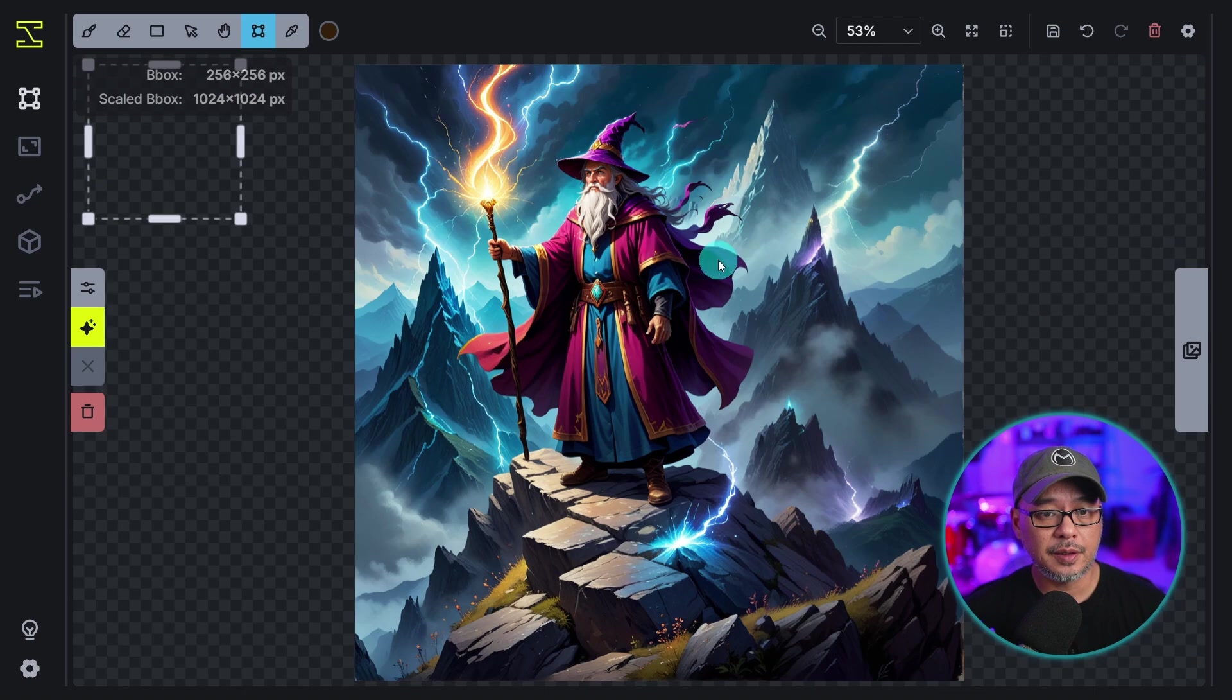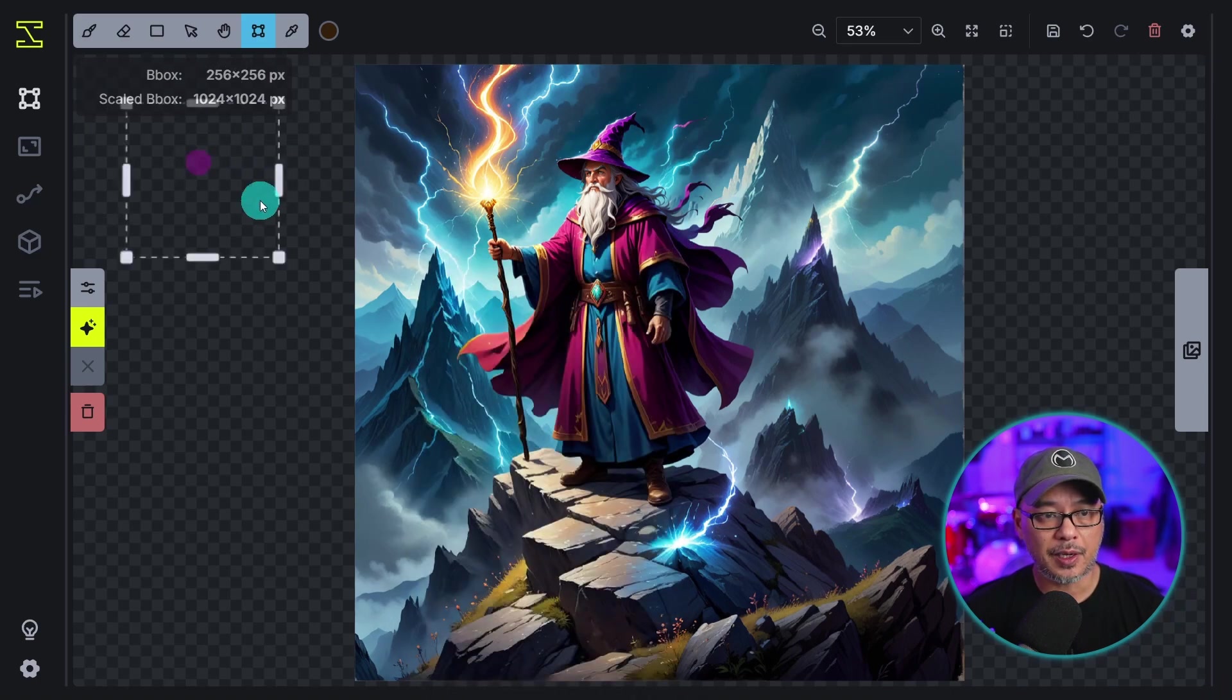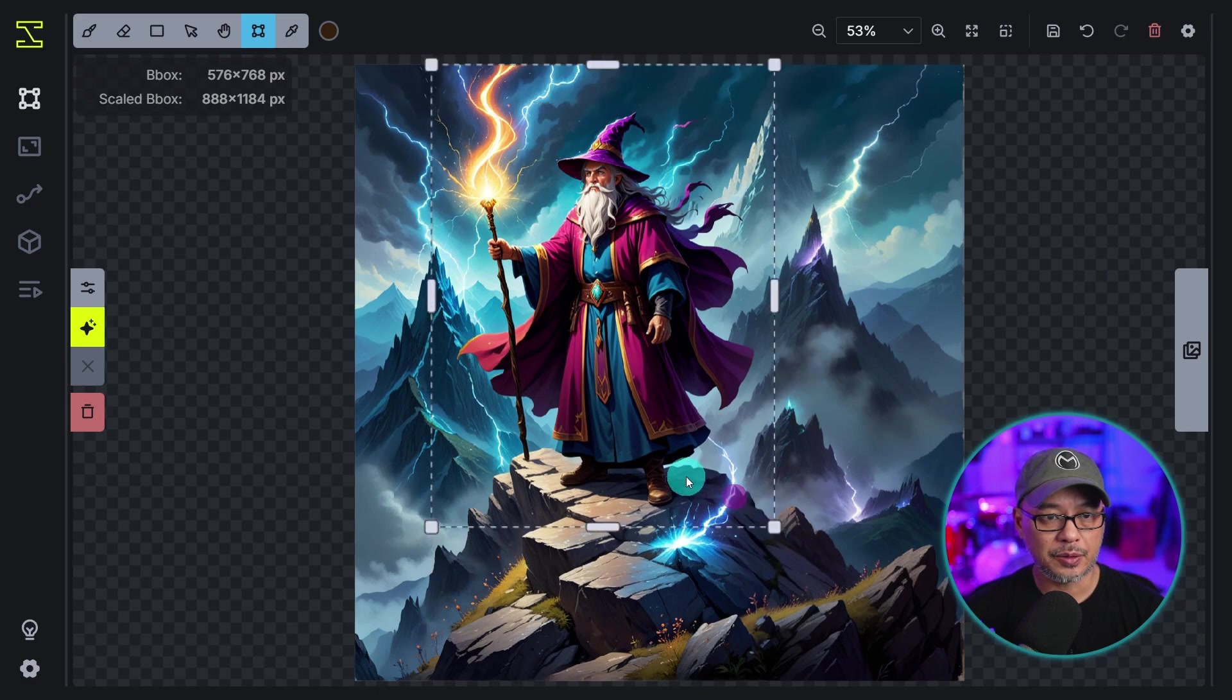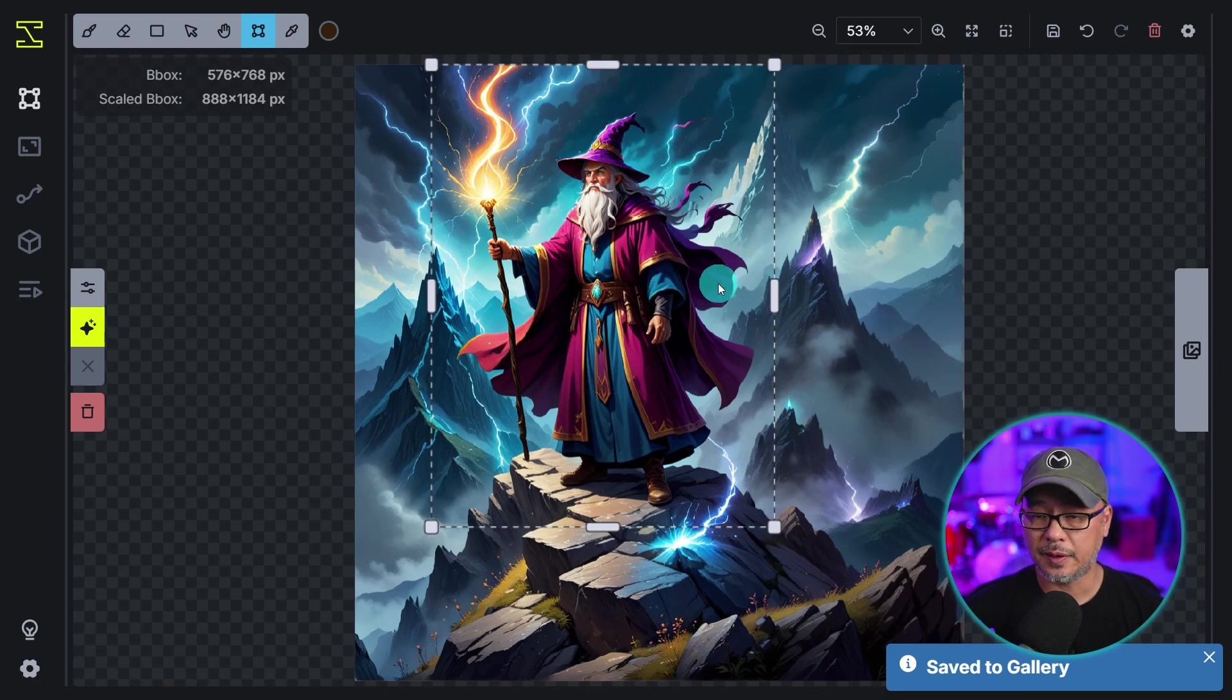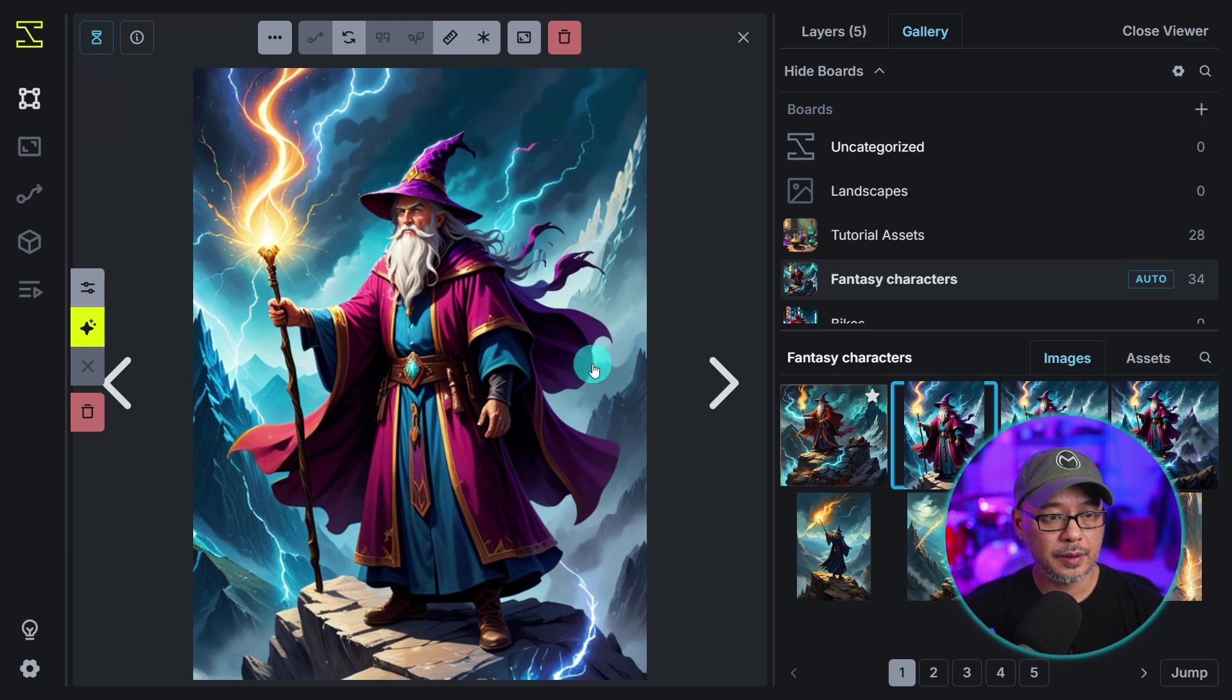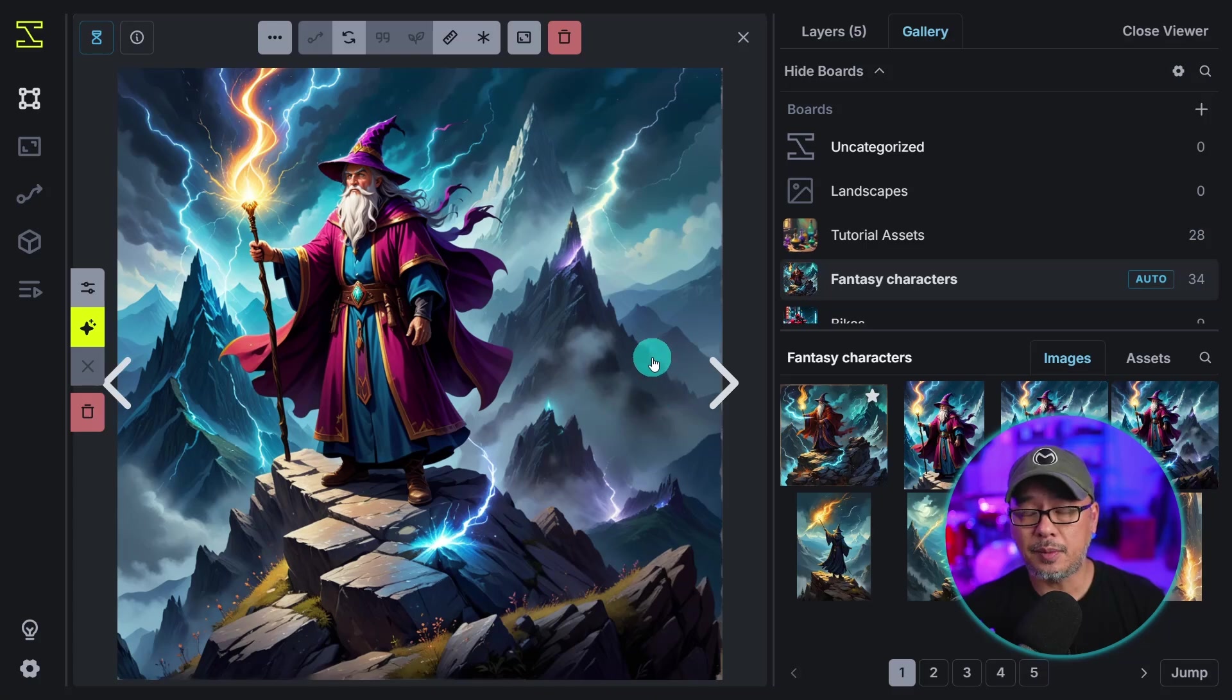Now once you're satisfied with your image and you're done you can do a couple of things here. You can right click save canvas to gallery or you can right click and save bounding box to gallery. So let's say I grab the bounding box and I just wanted to save this portion, we can right click save bounding box to gallery and it's just going to save this portion of the image. We go into the gallery here, let's open up the viewer. There's that portion and then here is the full image that we saved.